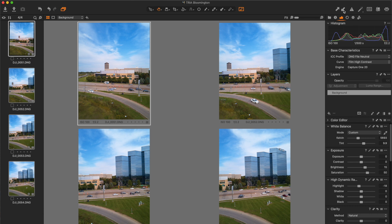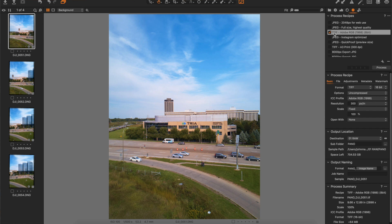Capture One will automatically apply all those adjustments to those images. Now that you've applied all your settings to the other images in your series, it's time to export them from Capture One. Click on the gear icon, choose TIFF Adobe RGB, but change your setting to 16-bit, leave it uncompressed and the scale at 100%. For your output location, choose the original raw destination but create a subfolder — I've called mine 'pano.' Under output naming, I've chosen the format to be 'pano underscore' the original image name, then click Process. Capture One will export those photos to the destination folder you selected.